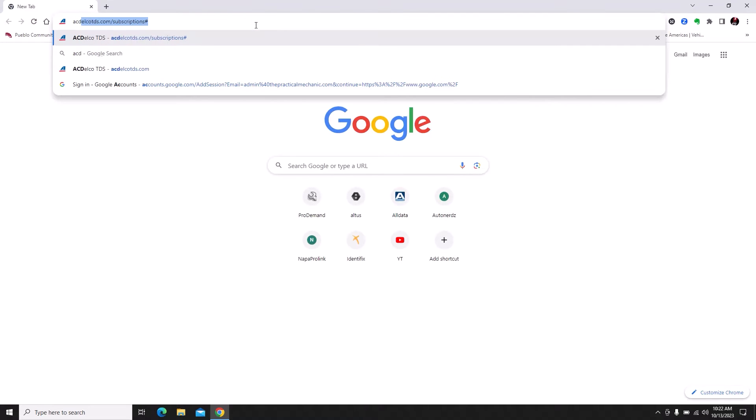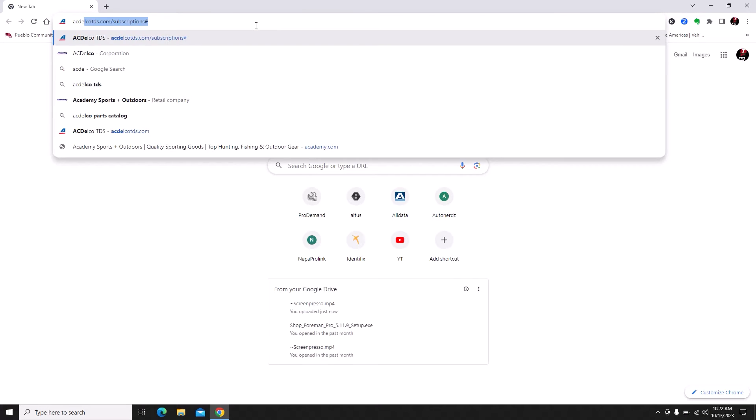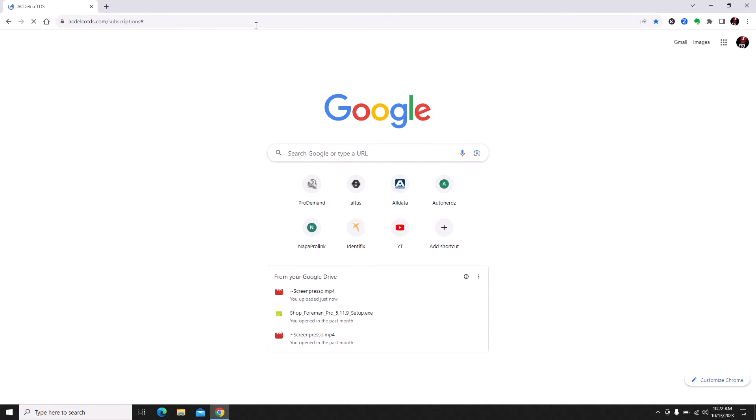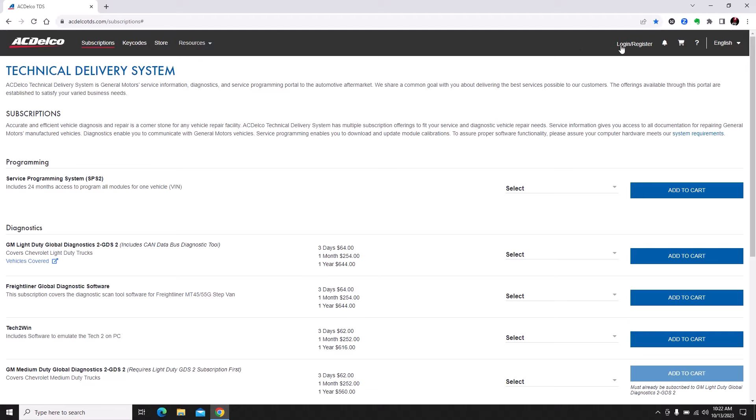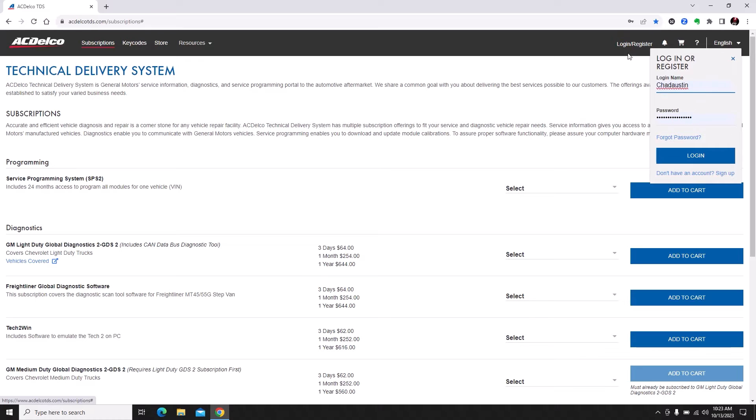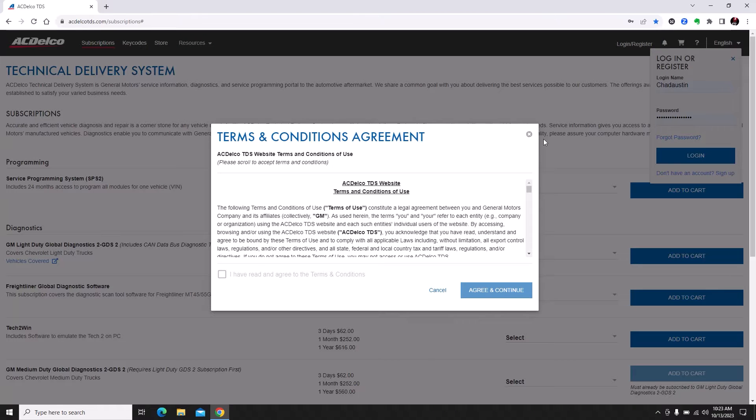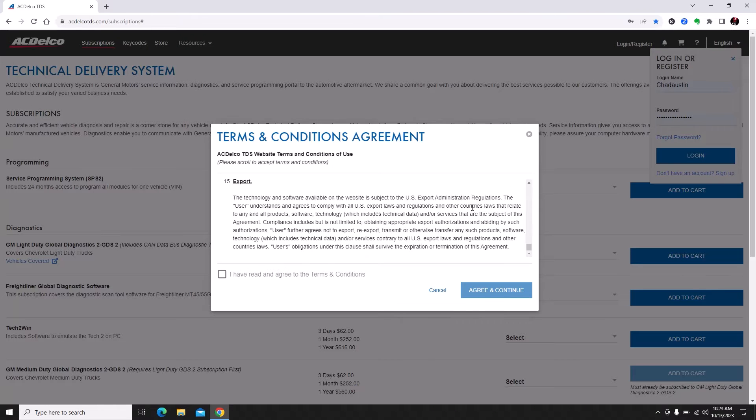We're going to go to acdelco tds.com. If you don't have an account you'll have to make one. I have an account so I'm going to log in, scroll all the way down, and accept terms and conditions.